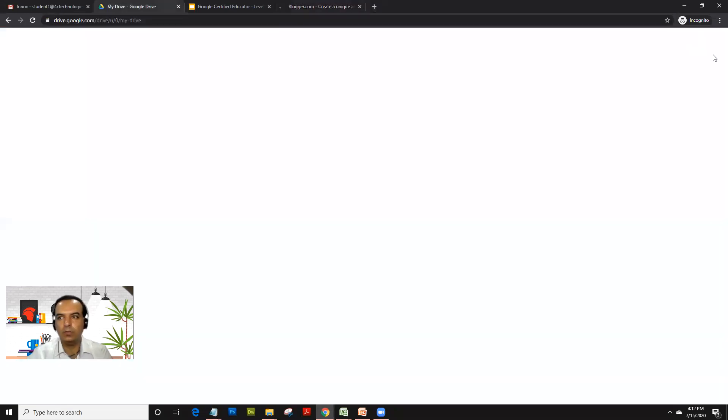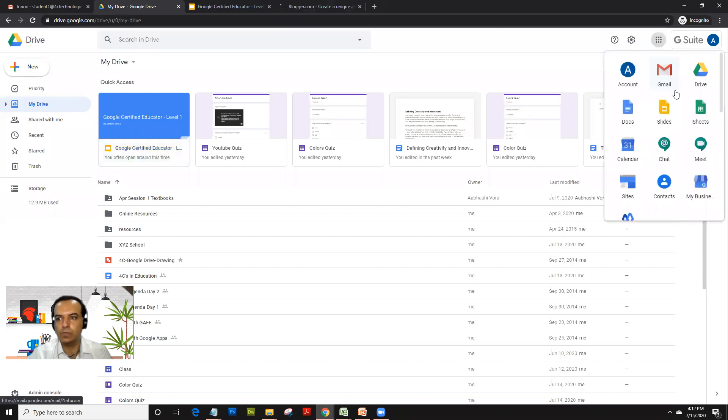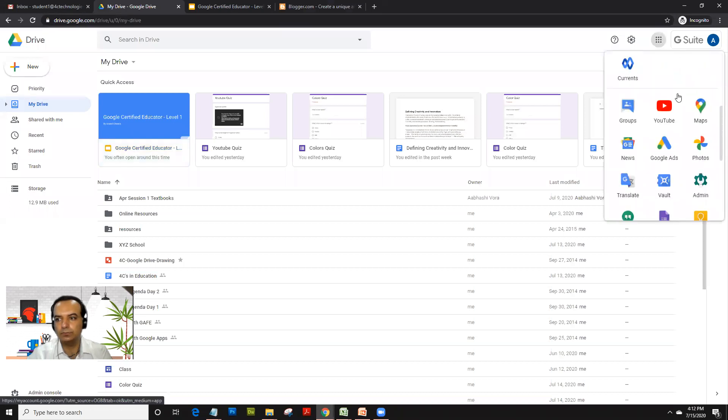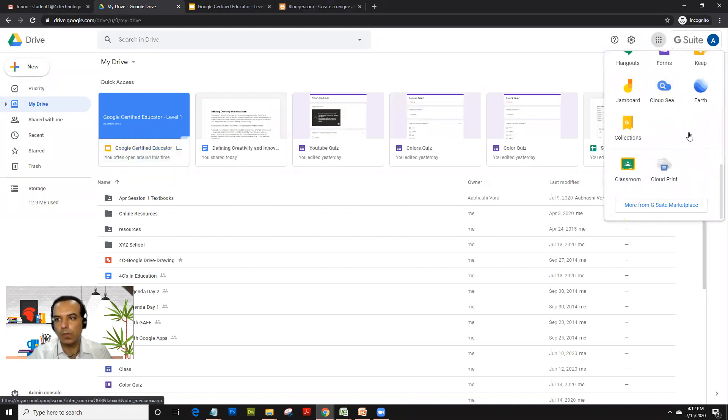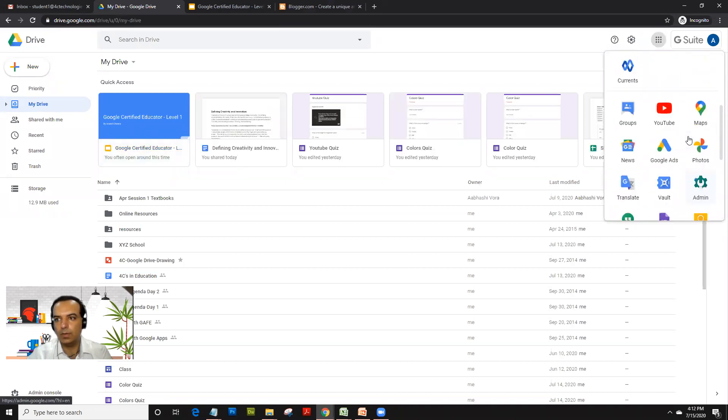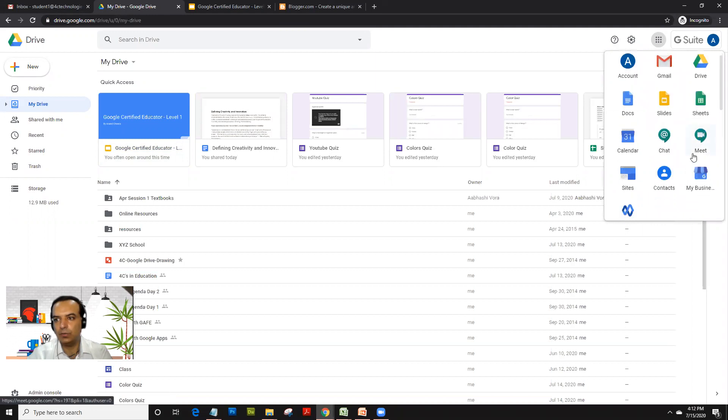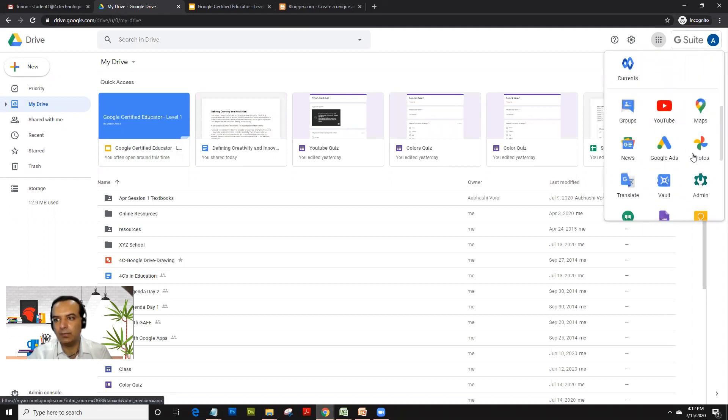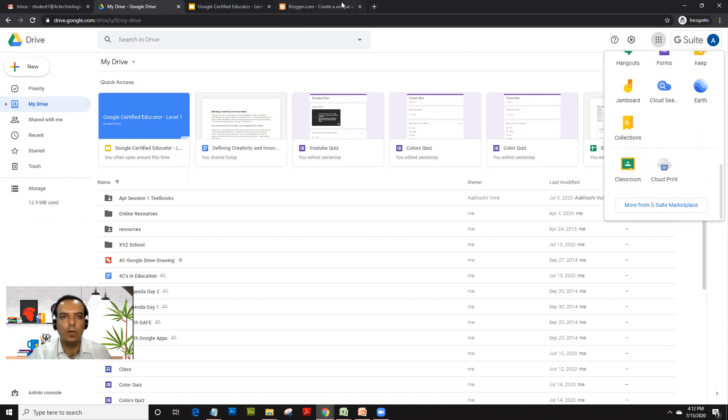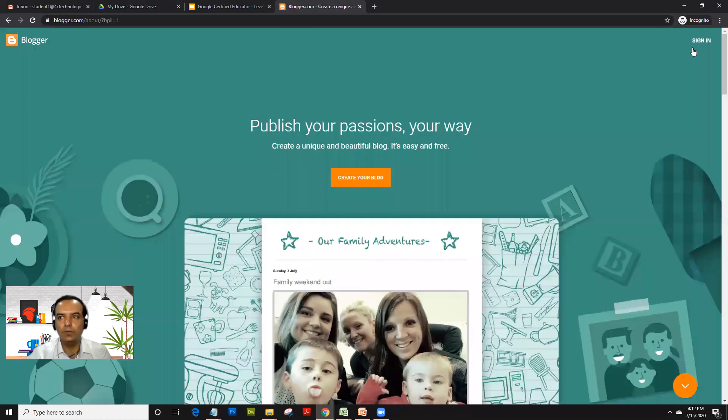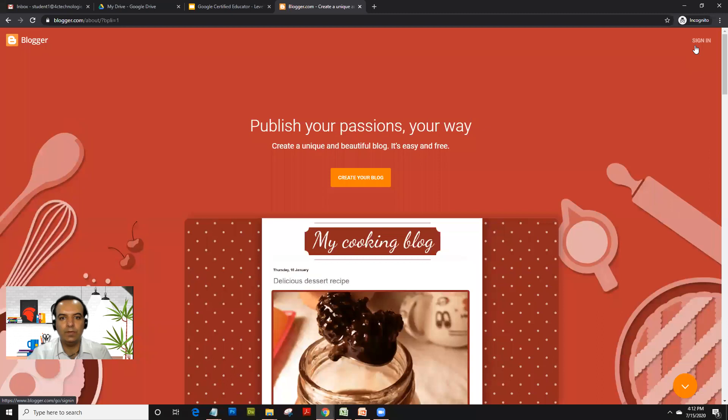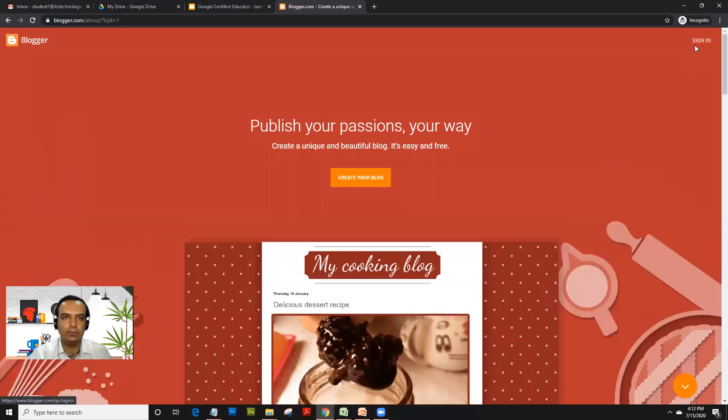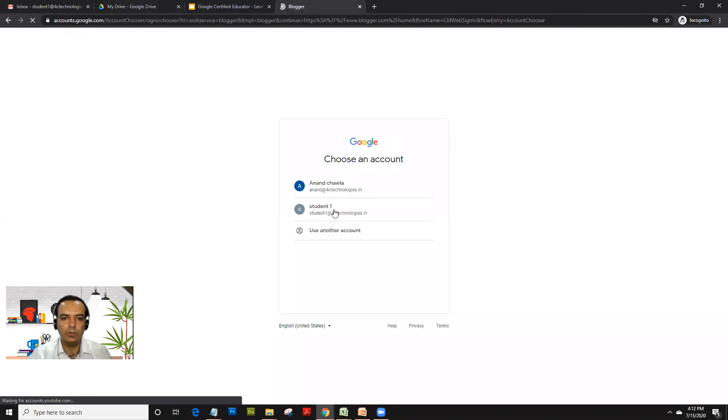This can be accessed from Drive also, but if it's not shown there, blogs can be accessed by just going to blogger.com. Once you are in blogger.com, just click on sign in. It asks you to sign in with a Google account.